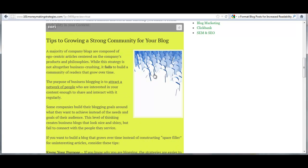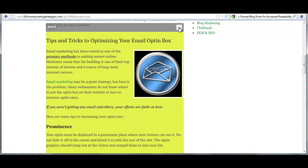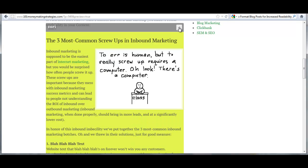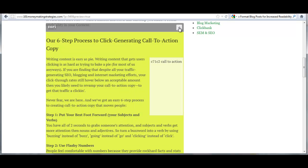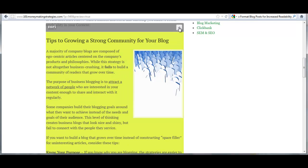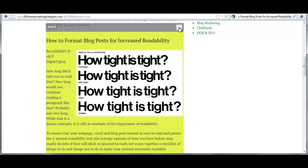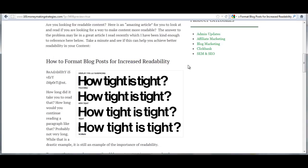As you'll note, sometimes, to pull the images from the RSS feed, it takes a little bit of time. It's not instant. It depends on the website you're pulling it from. And there it is. How to format blog posts for increased readability.